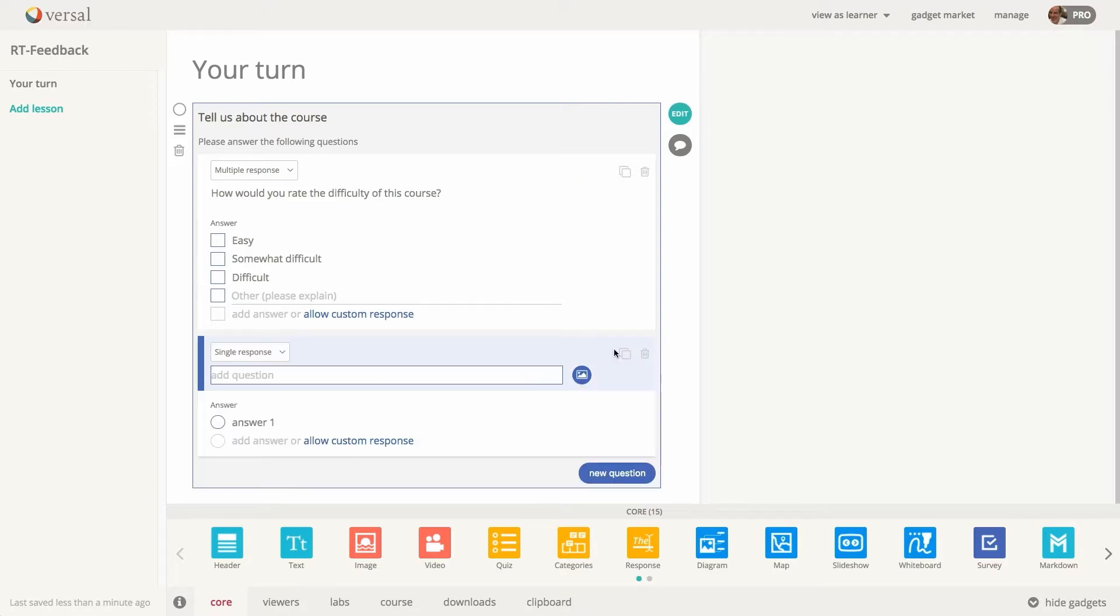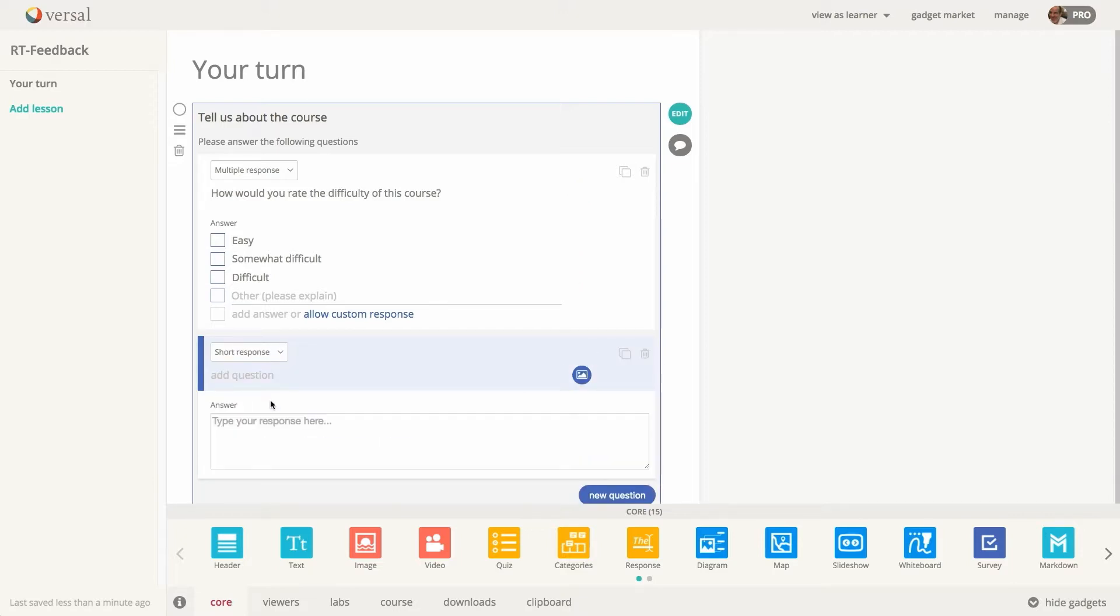Let's choose short response and we will add a question here. And again, you can add images, you can clone, you can delete from here.